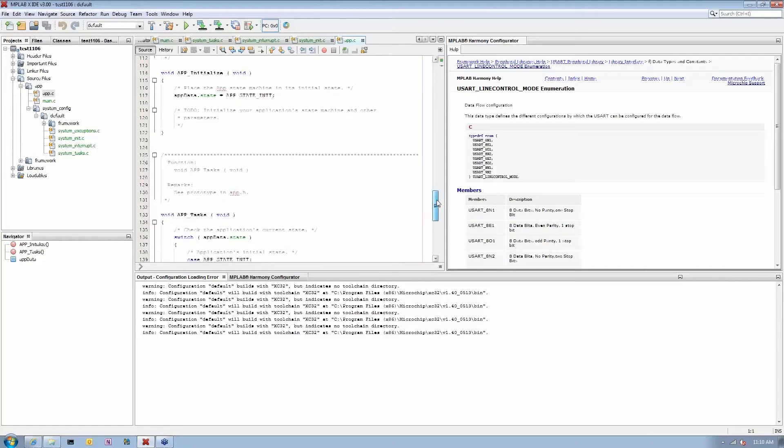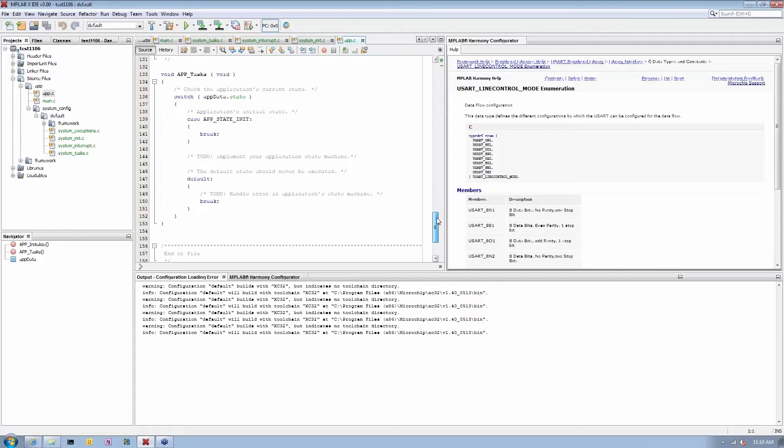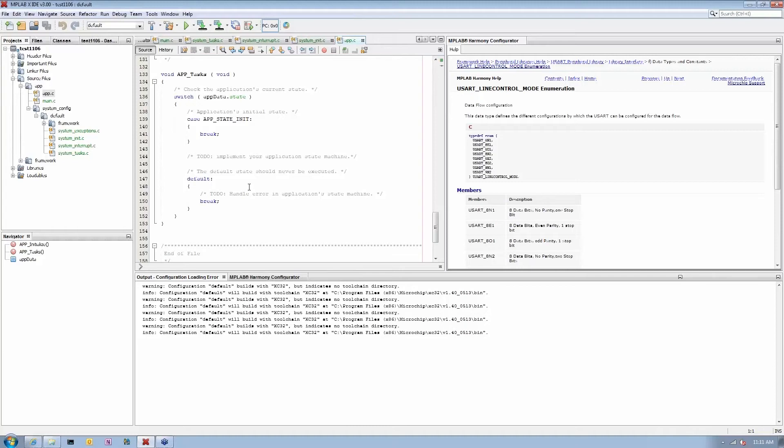The same thing with the application task. This is where you actually write your application. We create a simple state-driven type of application. There's a state machine defined in the app.h file, and this is where you simply use it in the app.c file. You just add your states as you need it and add your application code here. The app task function will be called together with other system tasks that you may require.